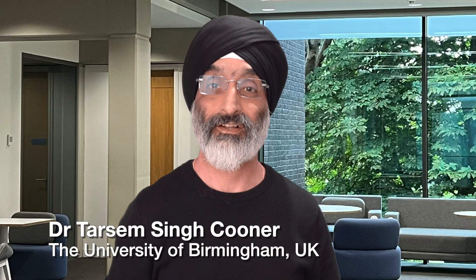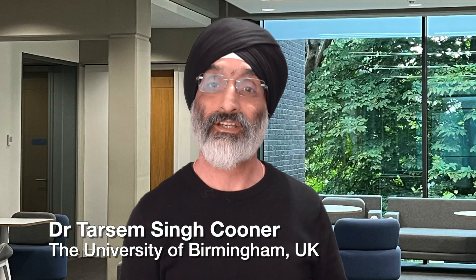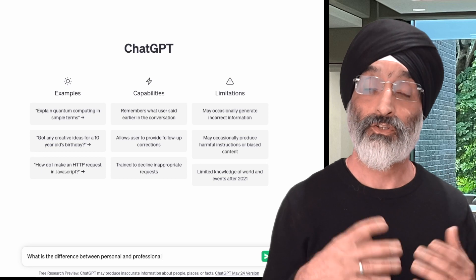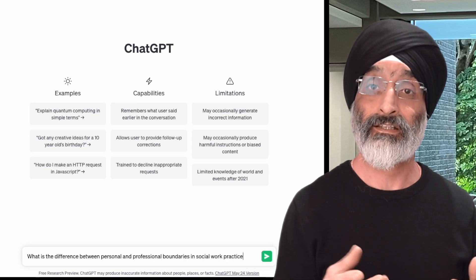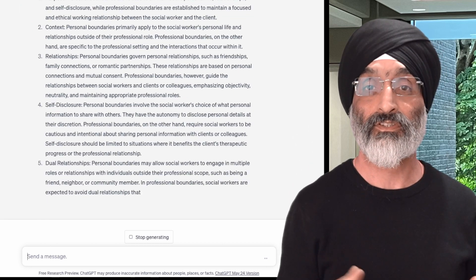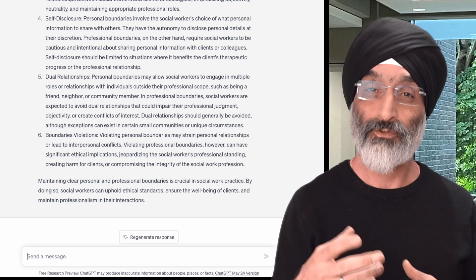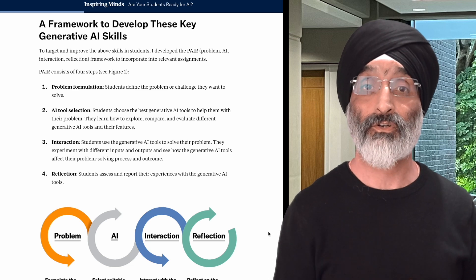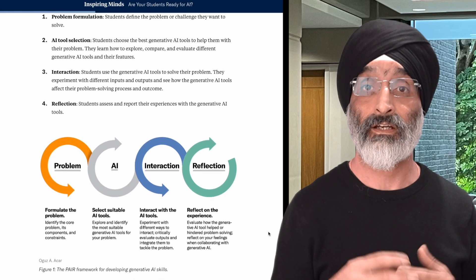Hello friends and welcome back to my channel. As an educator, are you looking for ways to integrate generative AI tools into your teaching? Do you want to ensure that you can equip your students to use generative AI critically, responsibly and ethically, not only in their current studies but also in their future careers? Well today I'm going to show you how you can do this by using a really clear framework called PEAR, created by Professor Akar.